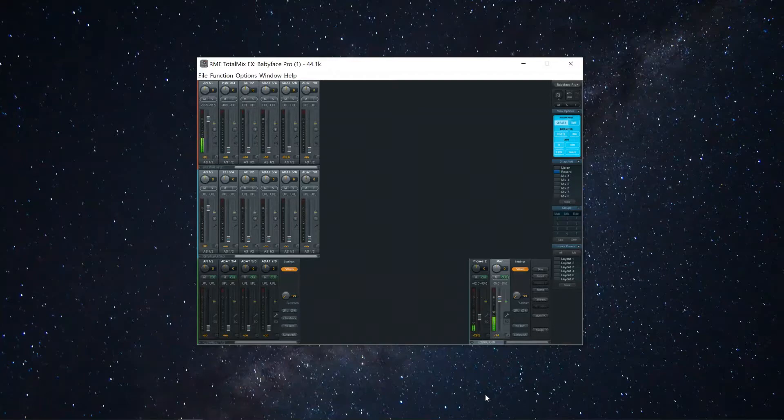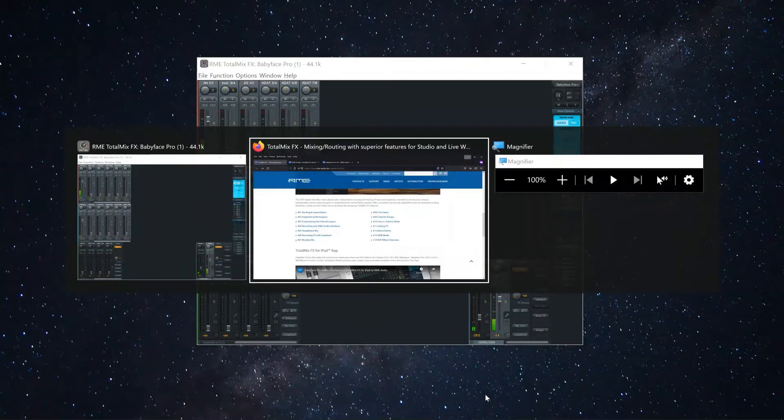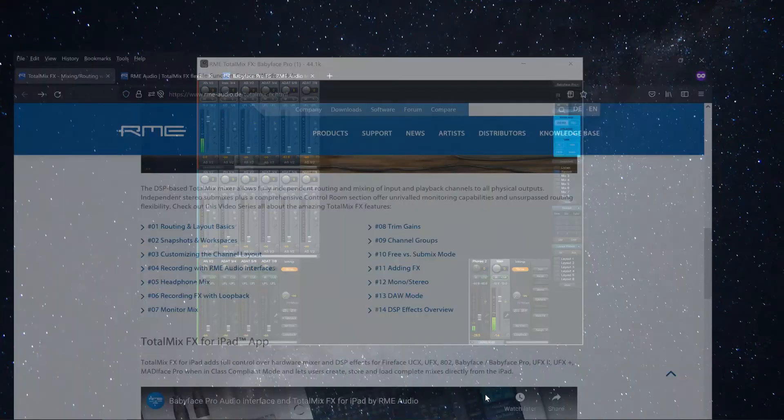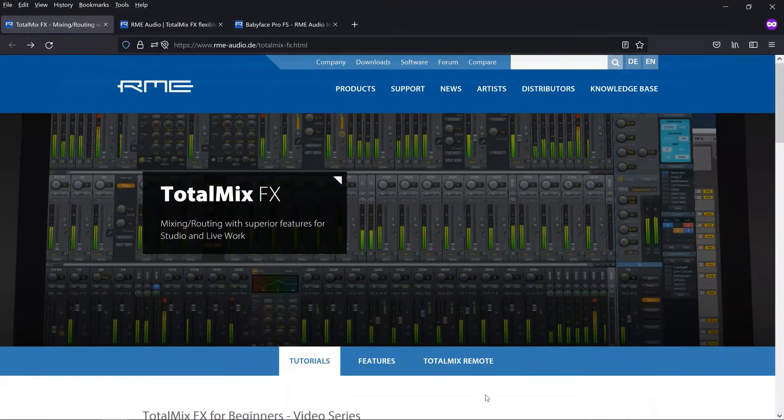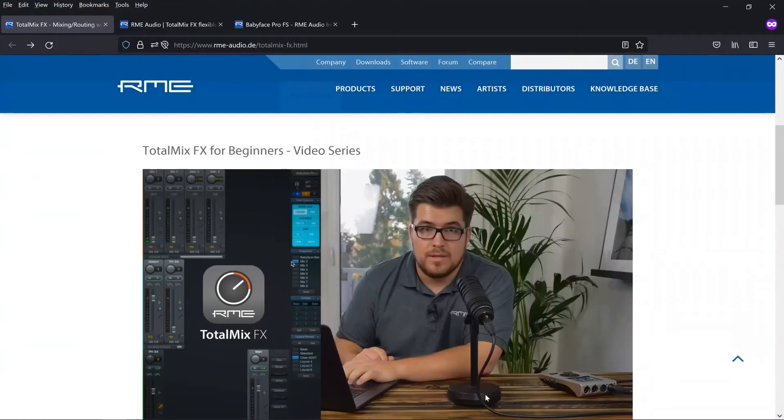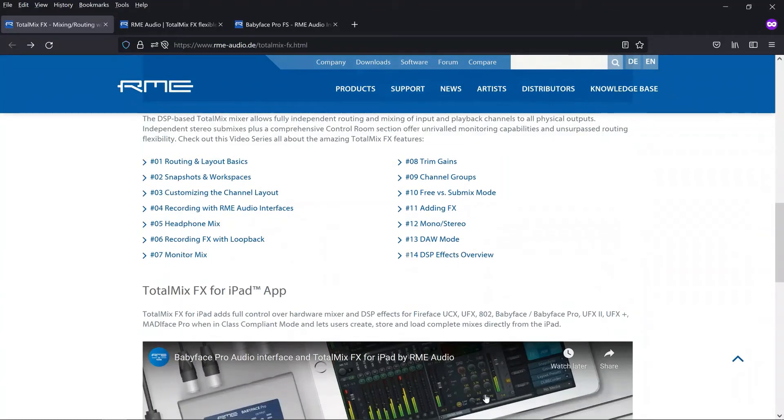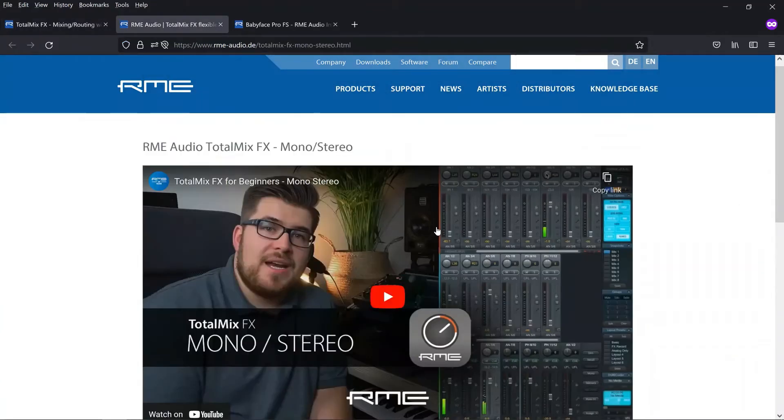Before you watch this video you should first watch the TotalMix FX for Beginners video series by Adrian on RME's website and their YouTube channel, and specifically for this watch video number 12 which is on mono and stereo. I'll link to these in the description below.